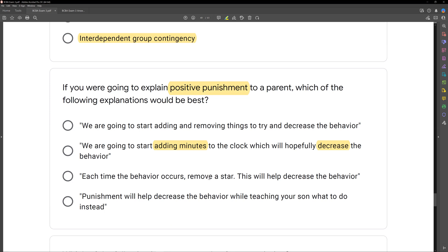The best way to explain positive punishment is B — we're going to add minutes to the clock, which will hopefully decrease the behavior. Adding minutes equals positive; decrease equals punishment. A good treatment plan has additional intervention to teach replacement behaviors, but punishment itself does not do that. So the best explanation of positive punishment to a parent would be B.